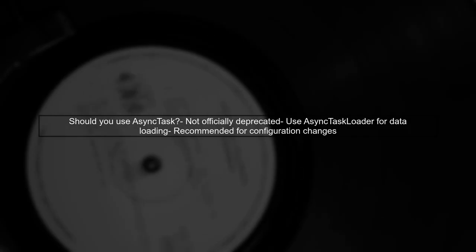Given these advantages, you might wonder if you should stop using AsyncTask altogether. While AsyncTask is not officially deprecated, it is generally recommended to use AsyncTask Loader for tasks that require data loading, especially when dealing with configuration changes.